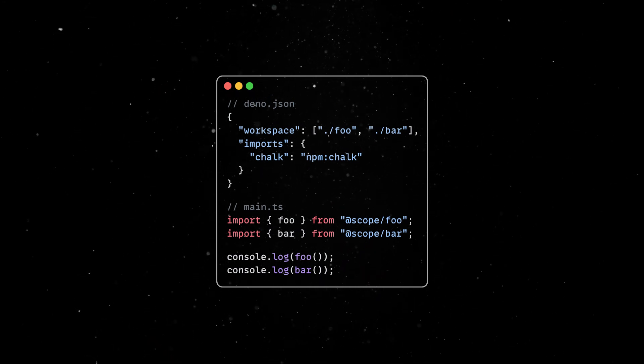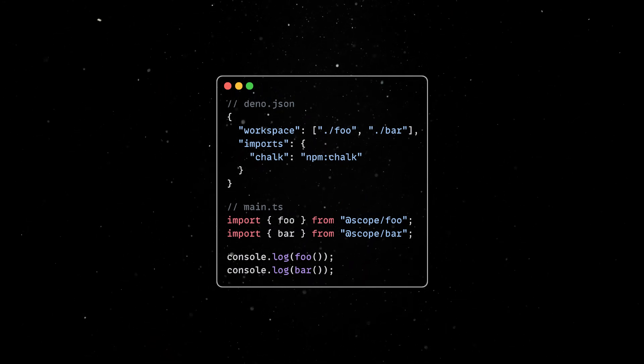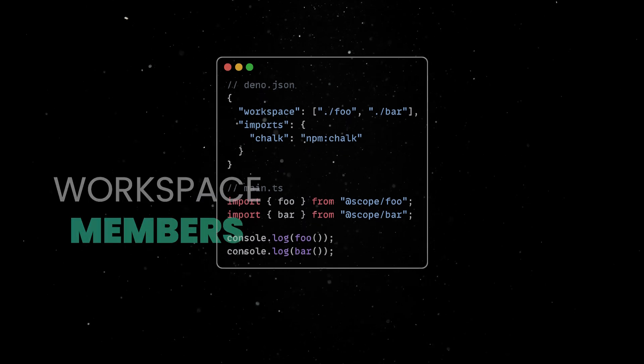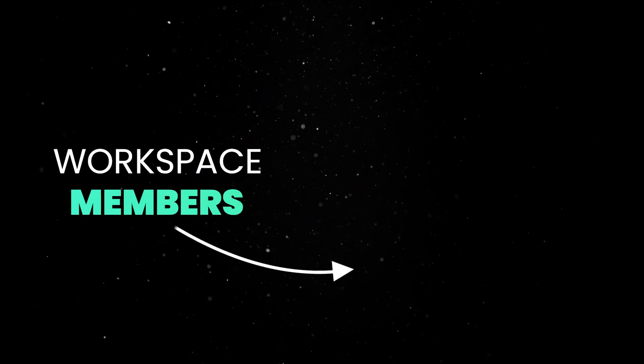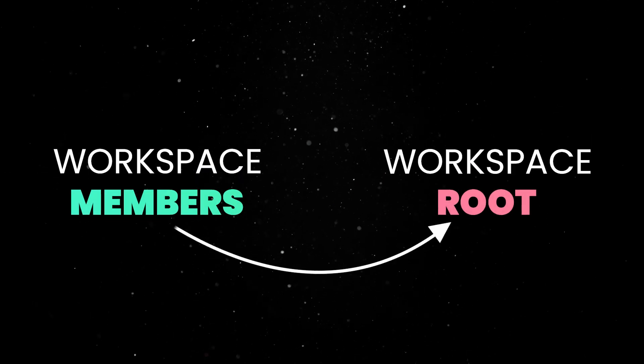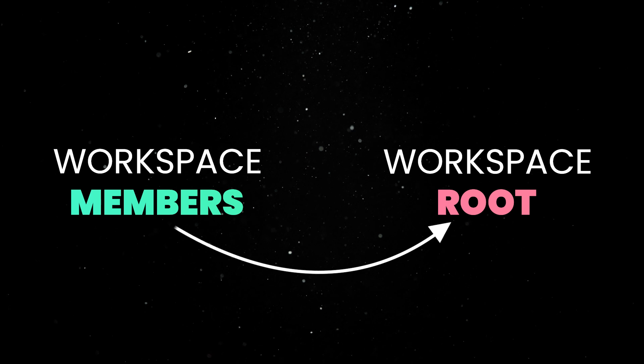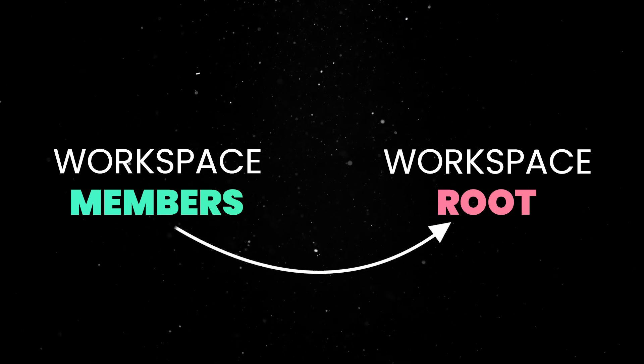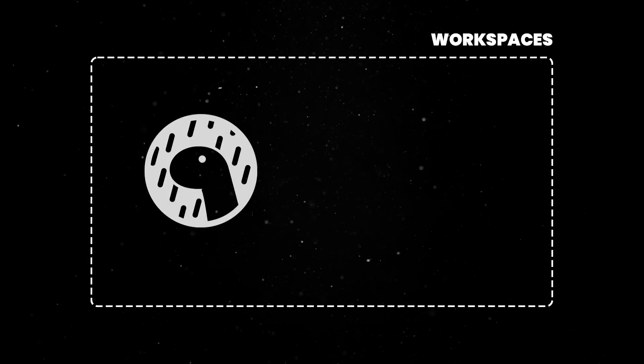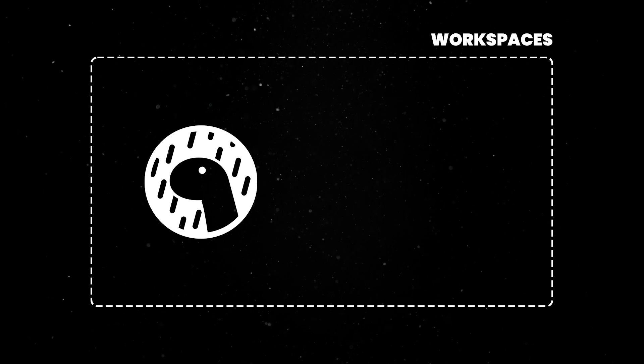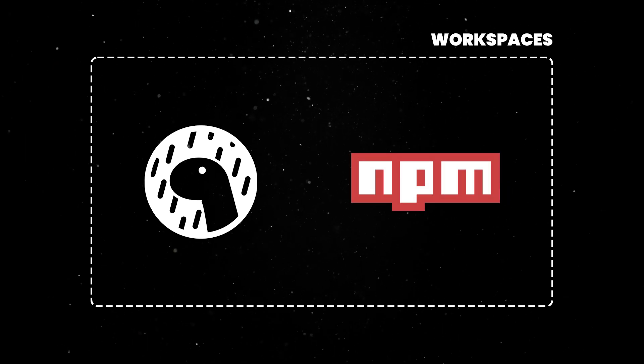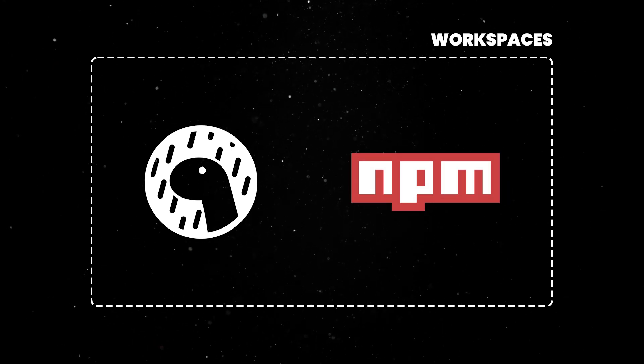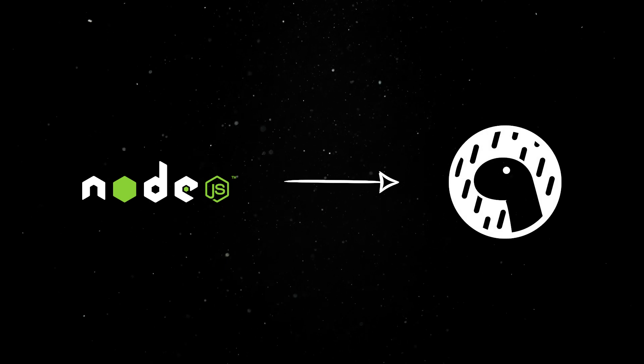Also, the chalk package is a shared dependency between the two packages. Workspace members inherit imports of the workspace root, allowing to easily manage a single version of a dependency across the codebase. Npm workspaces also work seamlessly in Dino. That means you can have a hybrid Dino and npm workspace. This is helpful for incremental migration from a Node codebase to Dino.